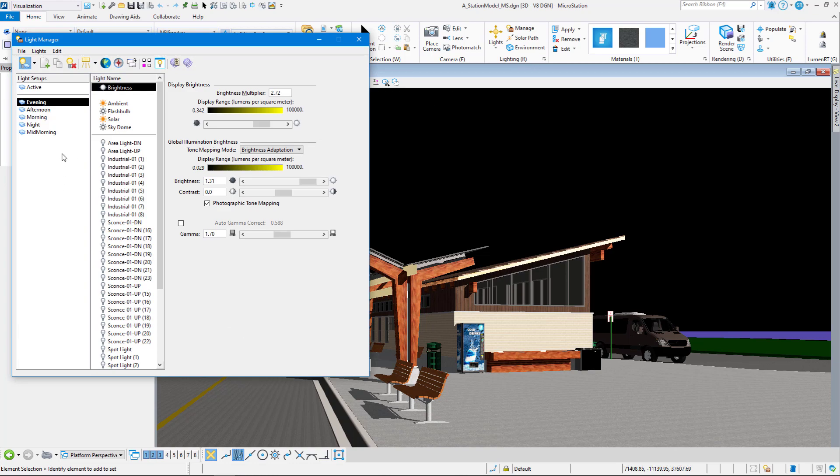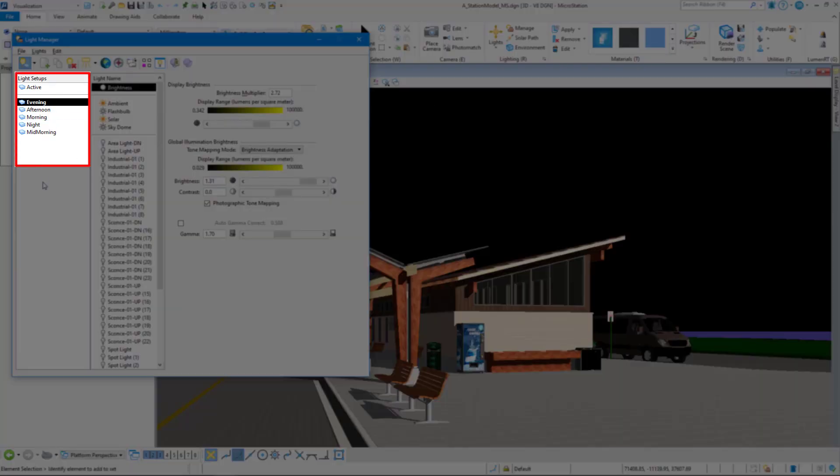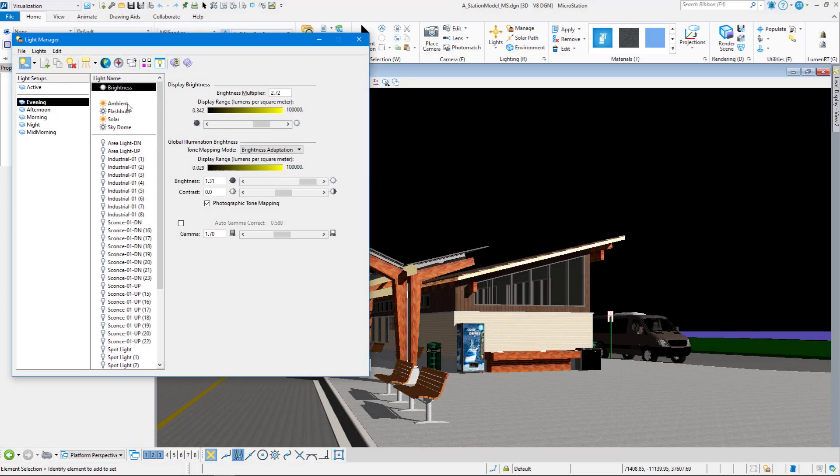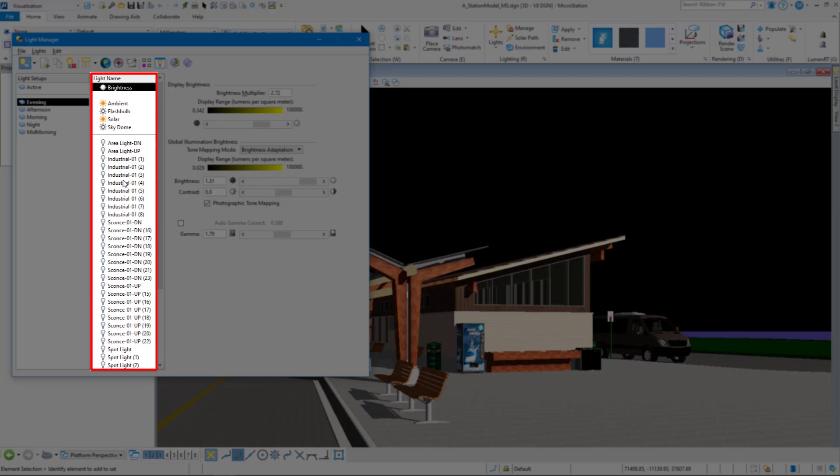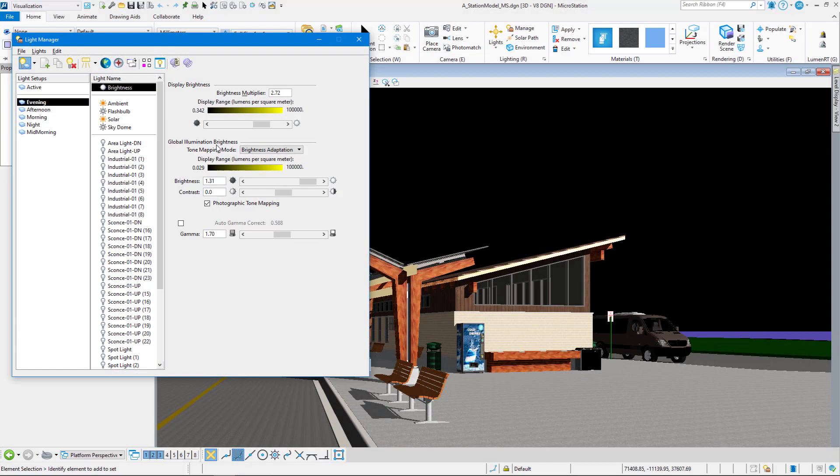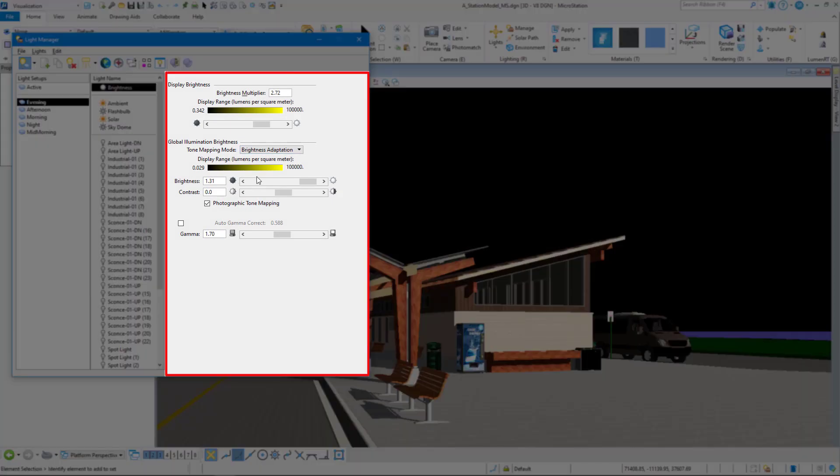Now here we see, on the left, our light setups. We have our light names in the middle. Then we have our settings for our individual lights over on the right-hand side.